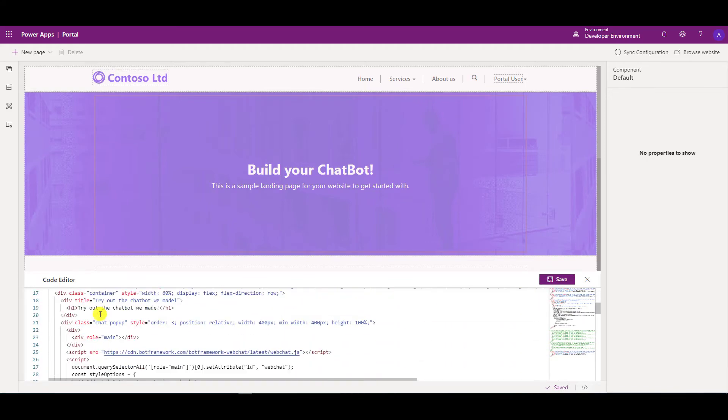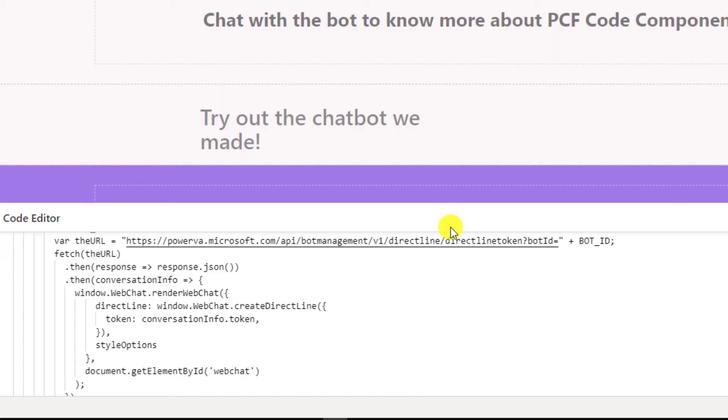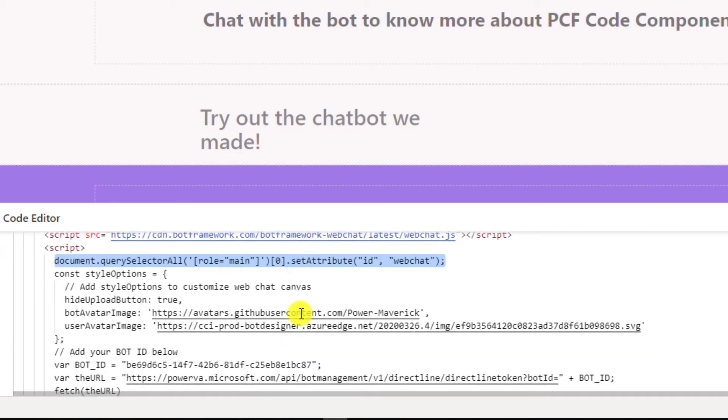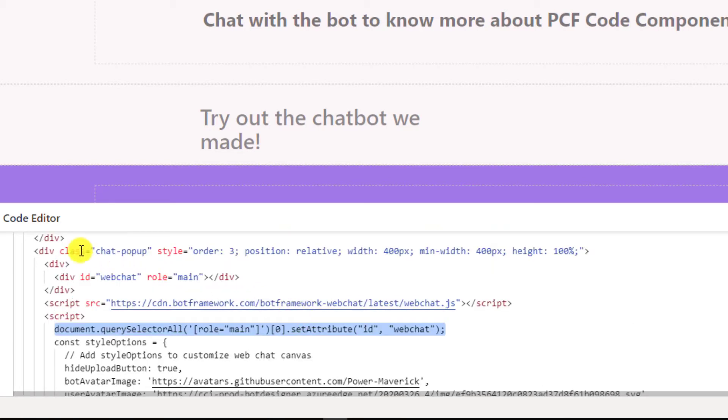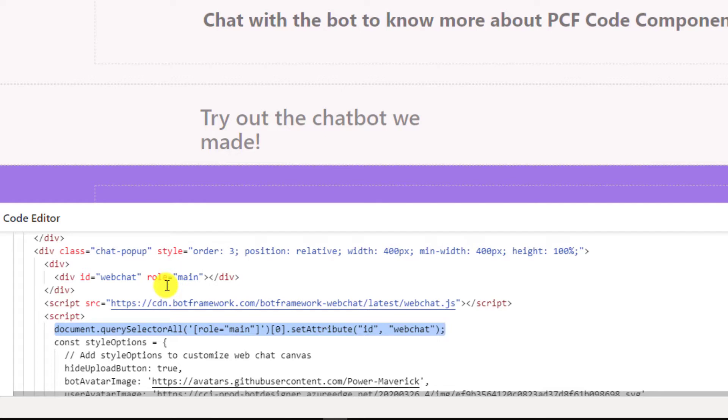Now as you can remember, I've used this class, chat pop-up is one of the classes. But also when the bot loads, it loads with some of the classes itself. So we have the ability to use the same class names to override the properties that are provided by the out-of-the-box chat.